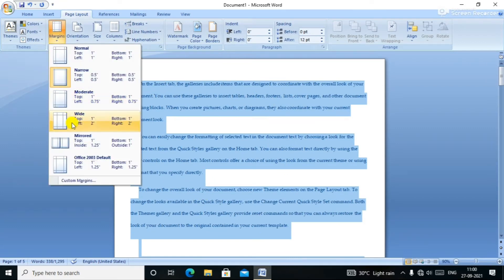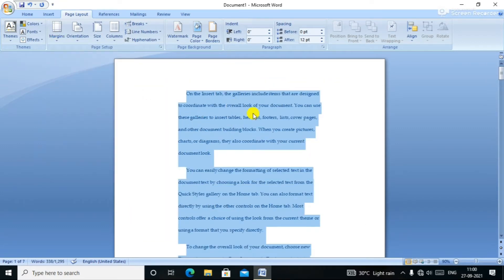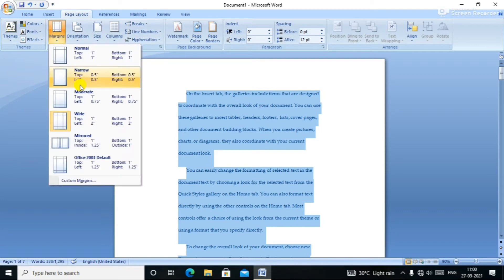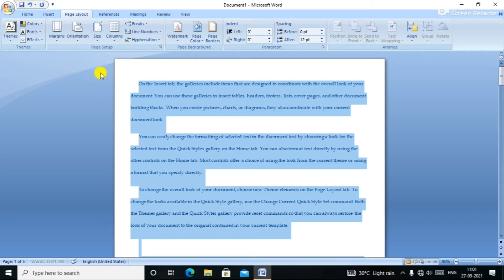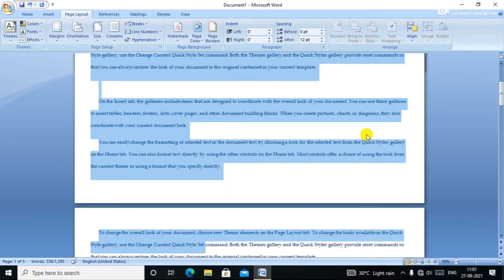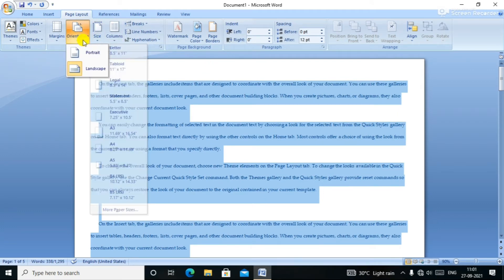Here is portrait and landscape. Portrait is straight on and landscape is horizontal. Here is portrait — you can see it. Here is portrait, and then when you switch to landscape you can see the landscape orientation.